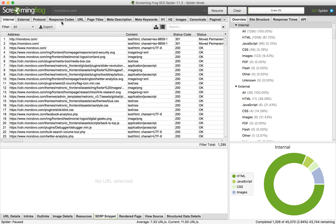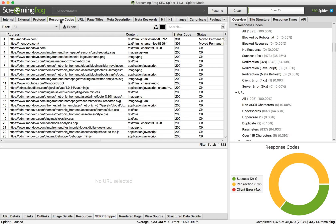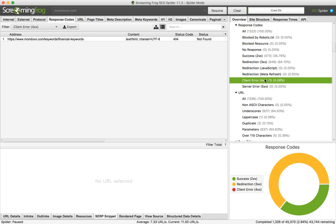You can go to the Response Codes tab, and on the right side you can filter out pages with client errors. For example, you can see there is just one page with status code 404 — so this is a broken link.